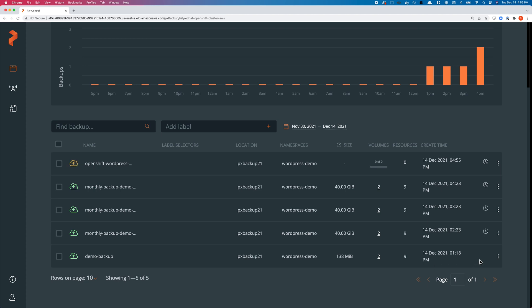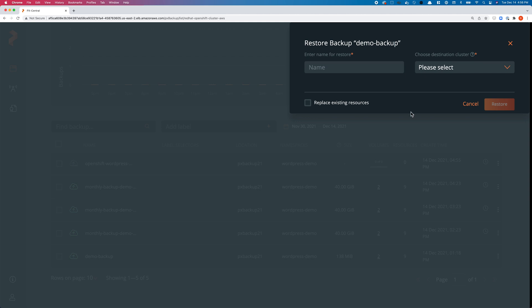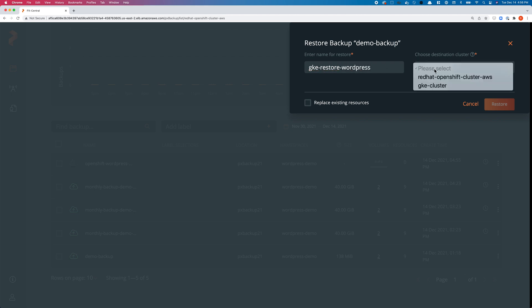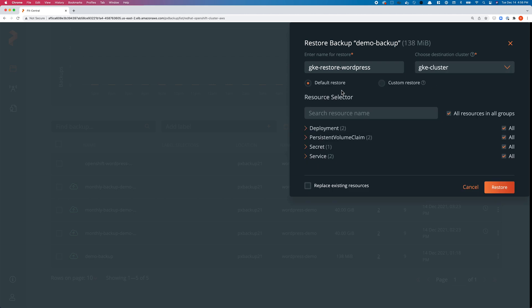Let's choose the demo-backup as the backup snapshot to restore from. We'll click on that particular snapshot, select it, and hit restore. We'll give the restore a name—I'm restoring it to a GKE cluster and it's a WordPress app. I'll select the GKE cluster.